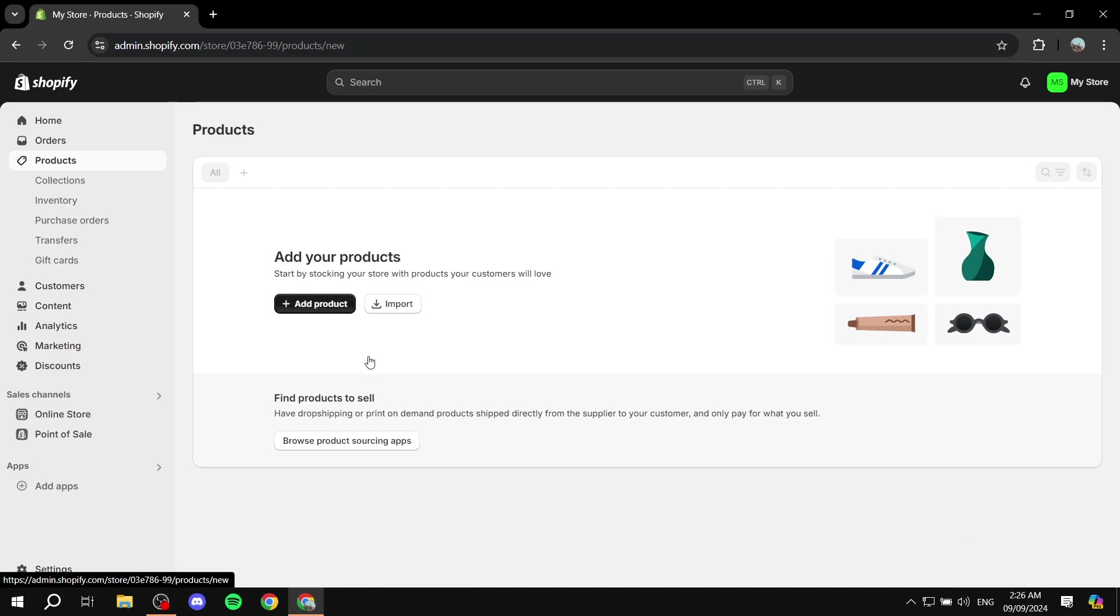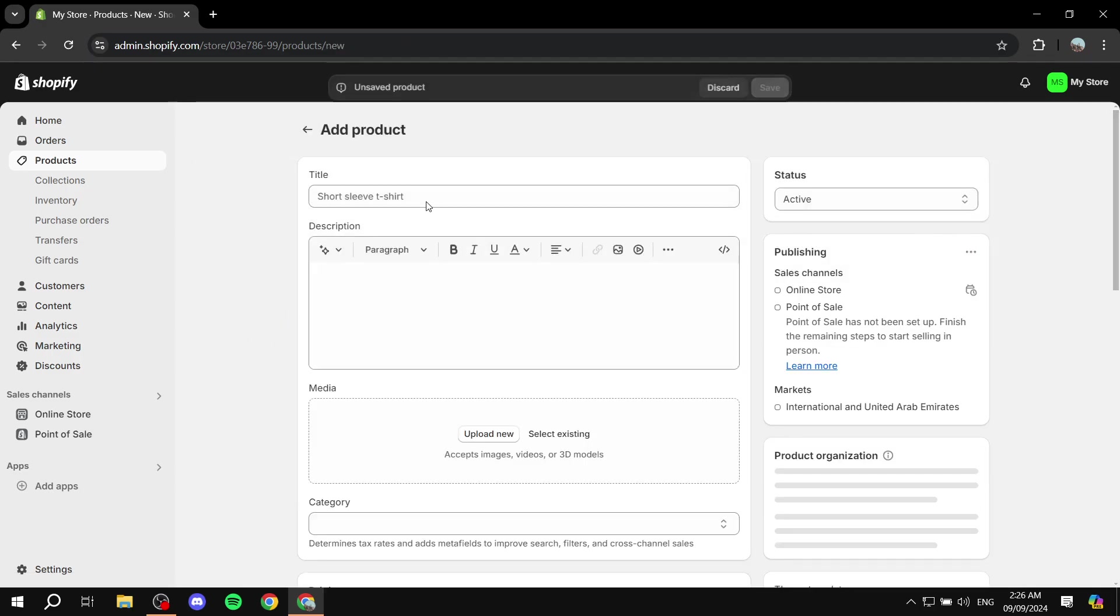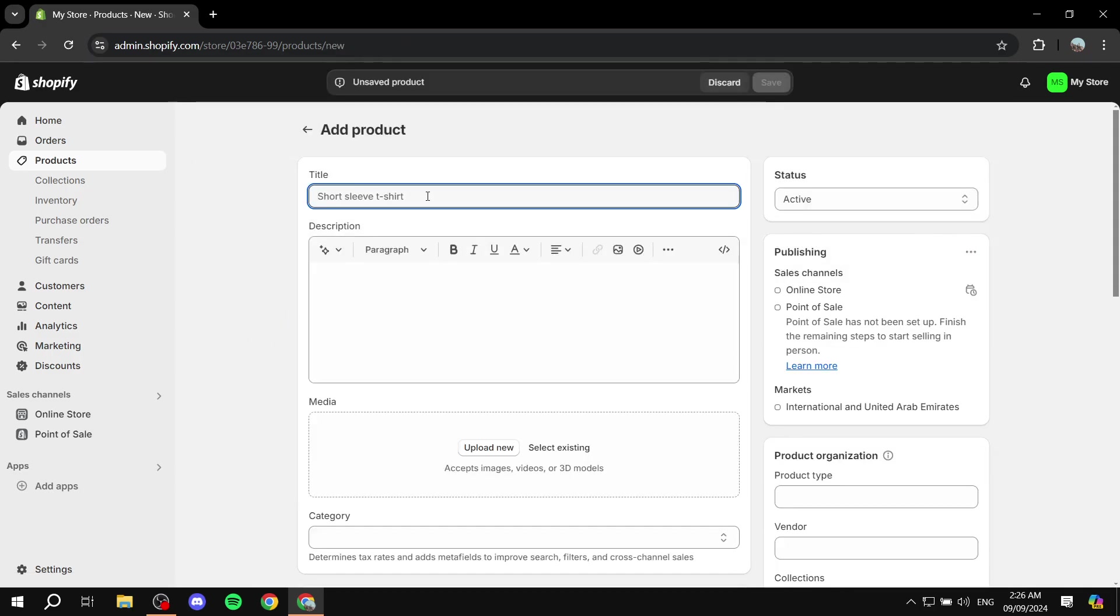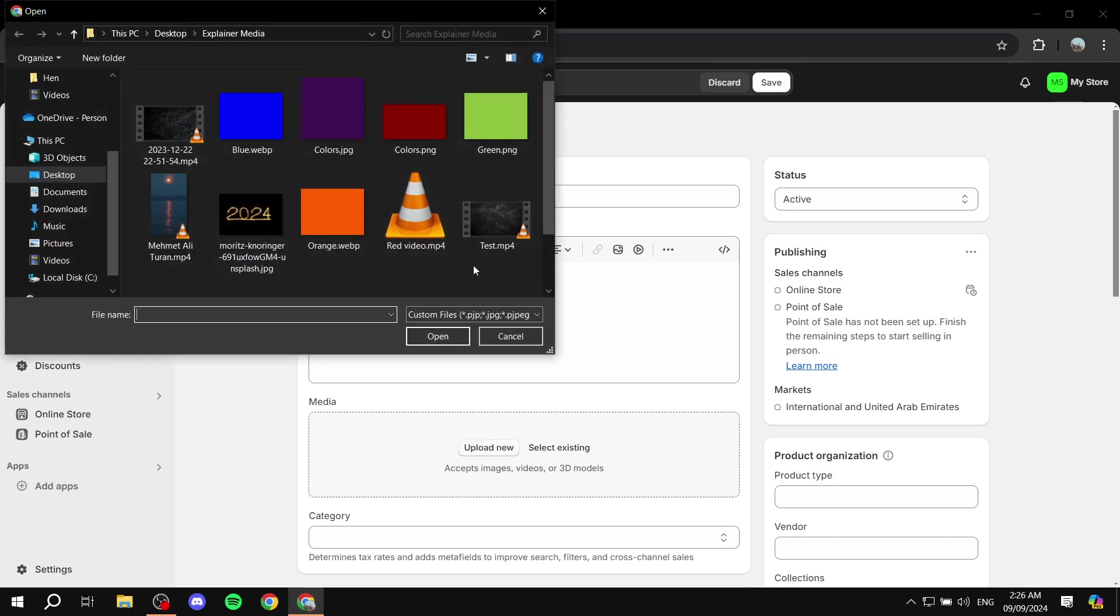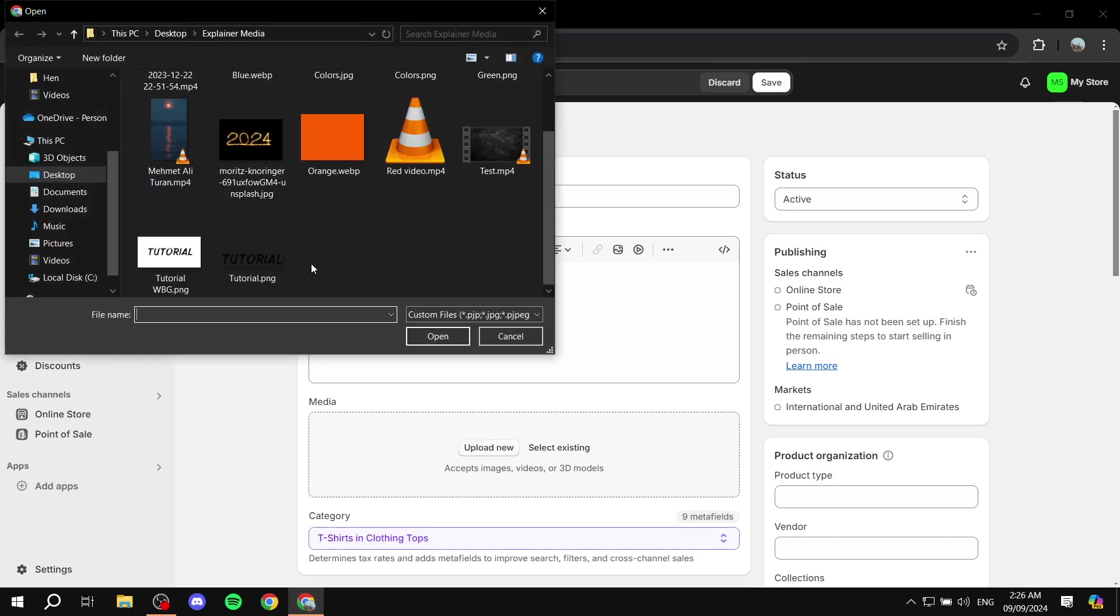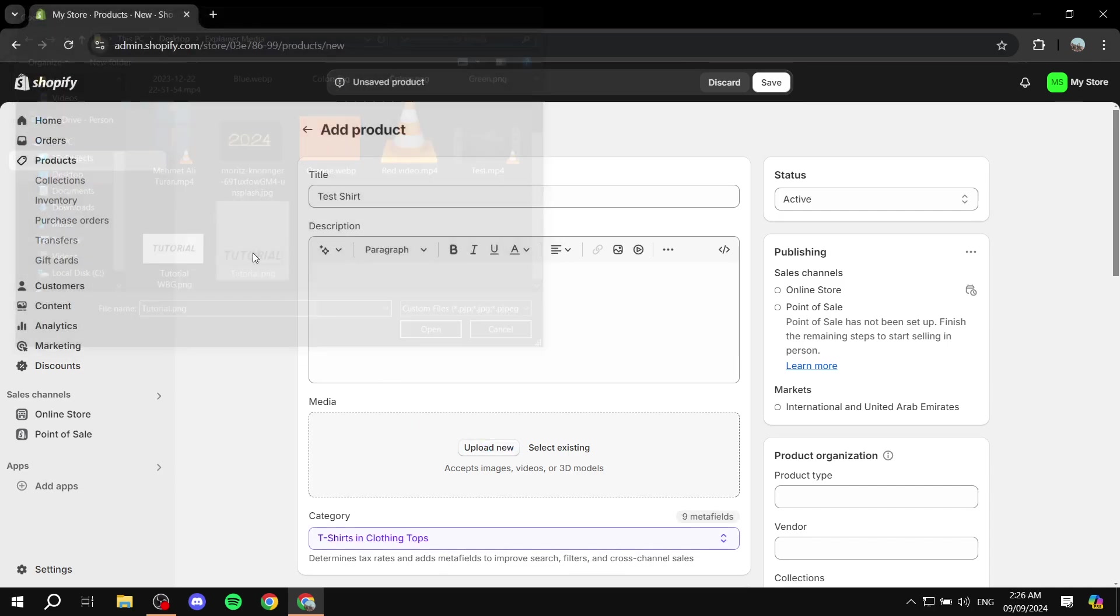I will show you exactly what I'm trying to say. So I'm just going to go ahead and add a product. I'm just going to name it test shirt, and then from here I'm going to upload the media for it. I'm just going to use this as an example.